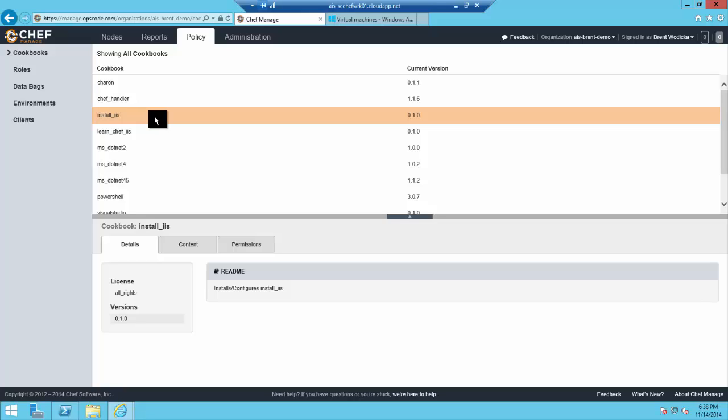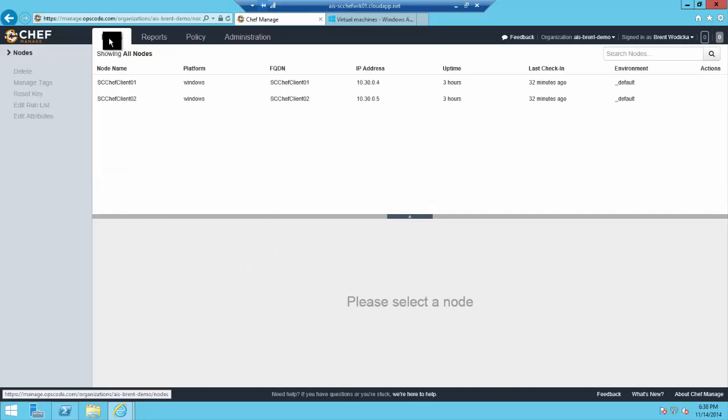It sets a few configuration settings and then installs IIS on the node. We use this recipe to verify our nodes have subscribed to Chef after we provision them. I've got two Chef nodes here that correspond to two Azure VMs, and this will be our starting point.